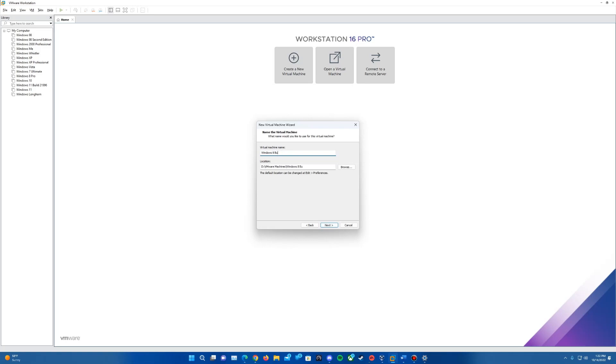Select I will install the operating system later. For the version, since it's 64-bit, make sure it's on Windows 8 X64 and hit next. You can name the machine whatever you wish. I'm going to call mine Windows 8 Build 7997 and hit next. For firmware type, just leave it on BIOS.